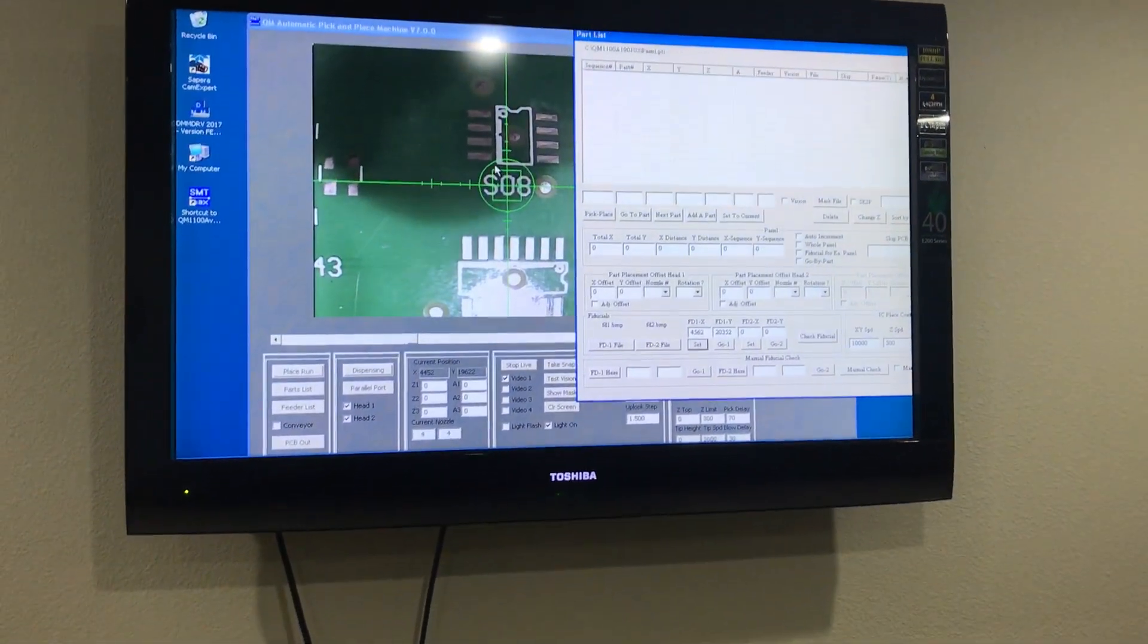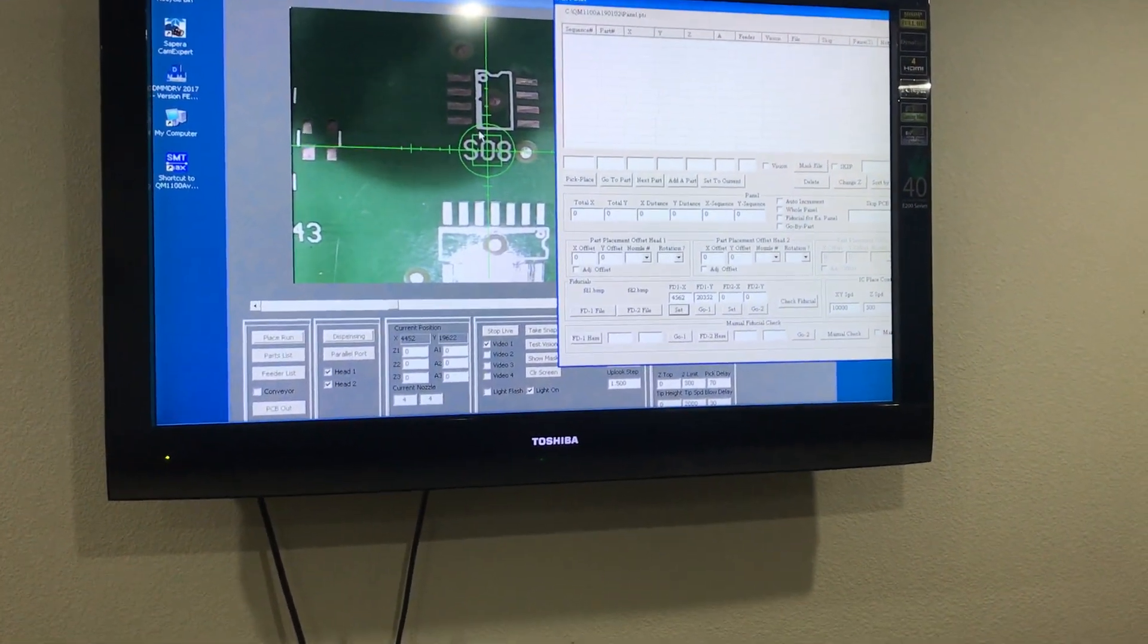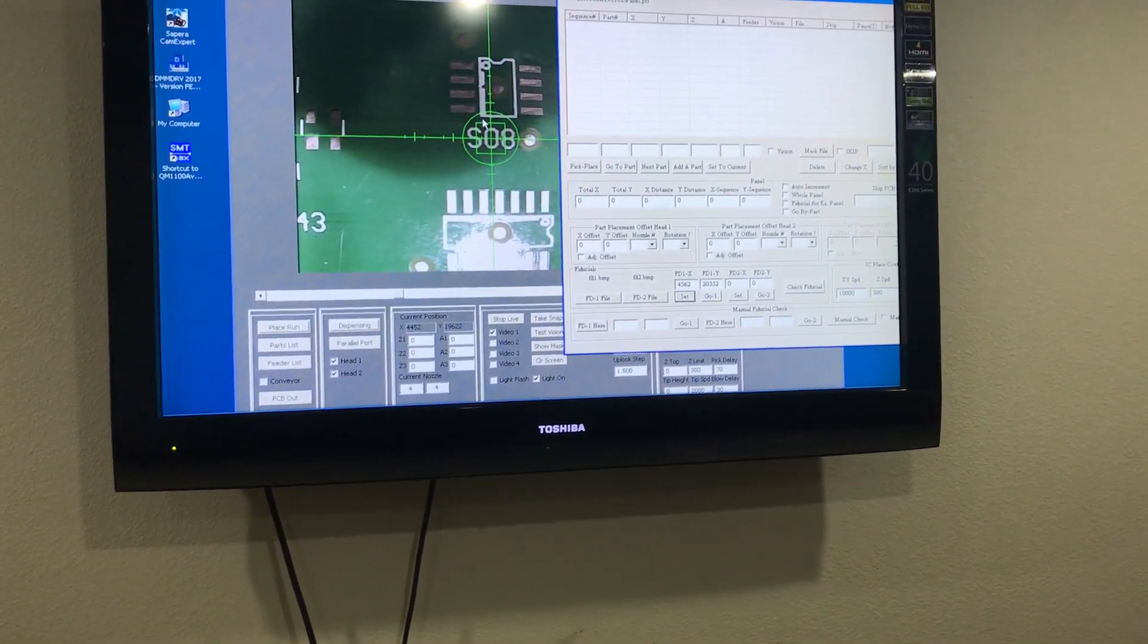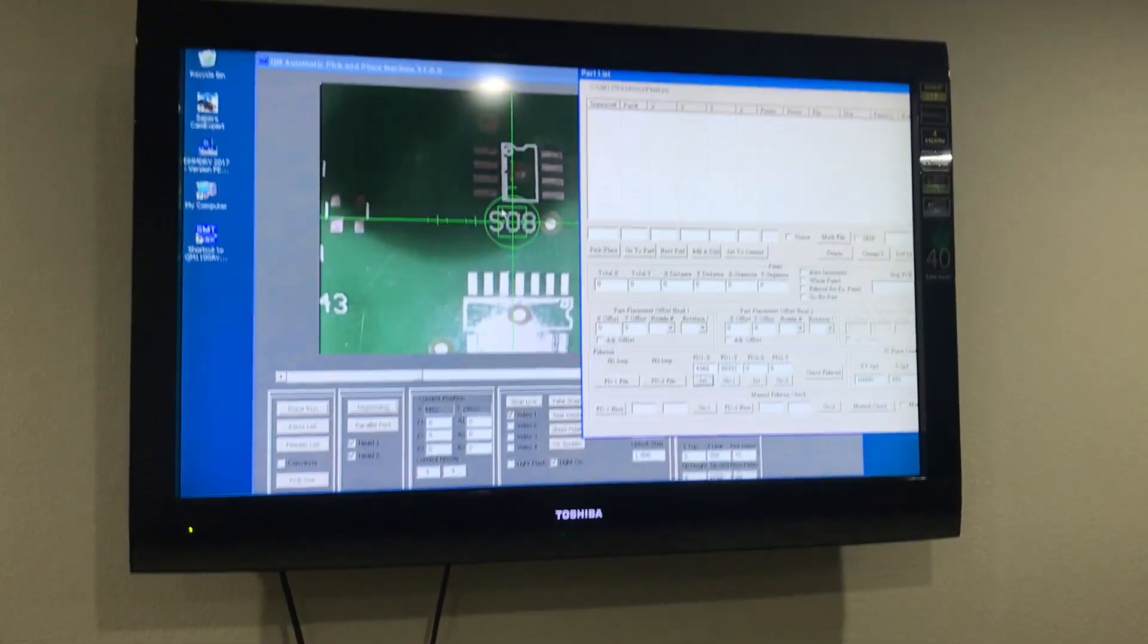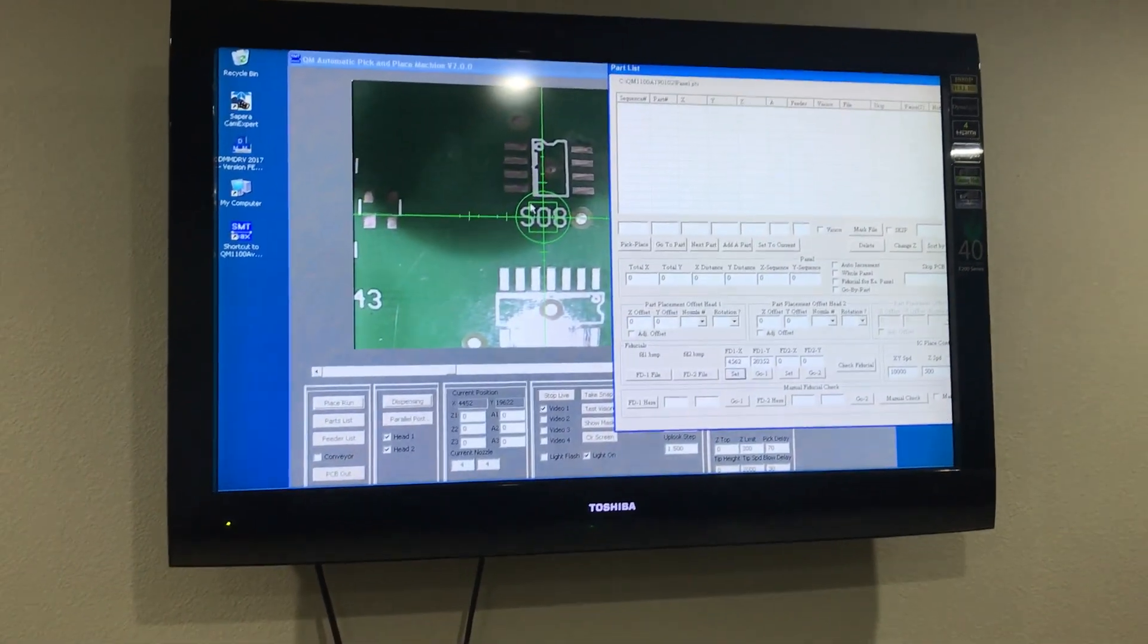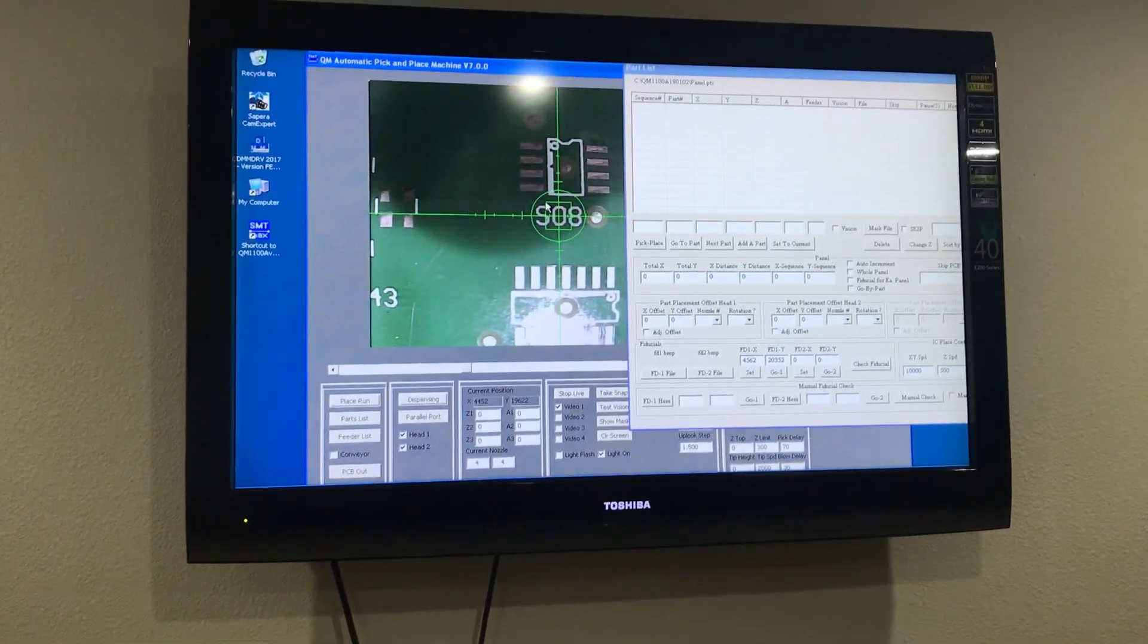As you'll notice, it'll set the X and Y for the first fiducial. The next step is to take a picture.